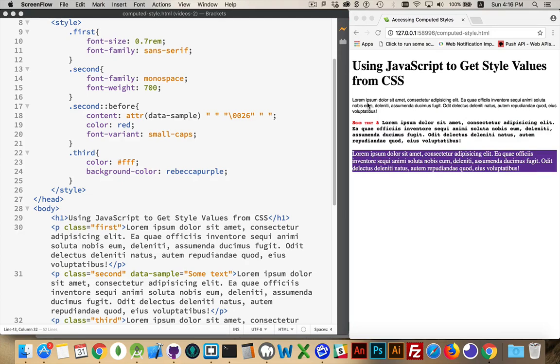There is a method called get computed styles that allows you to actually retrieve what the browser is seeing as the value of that property.